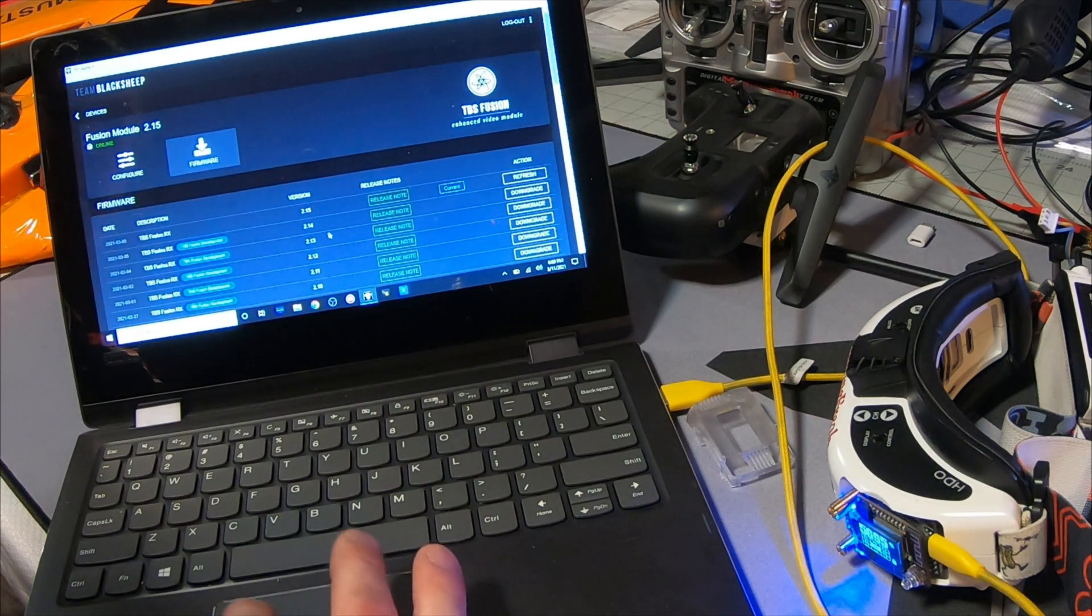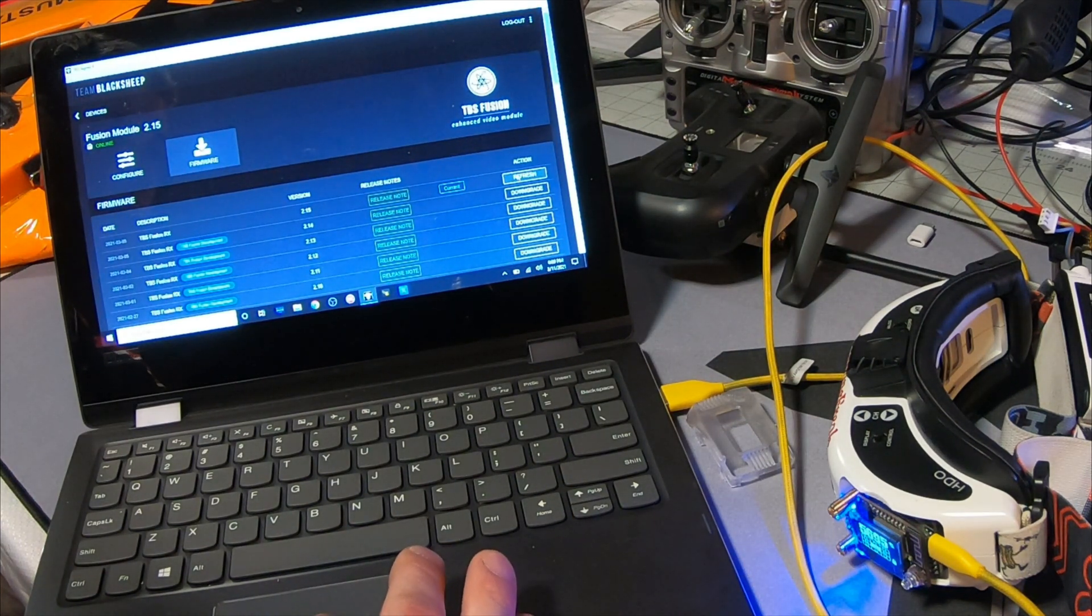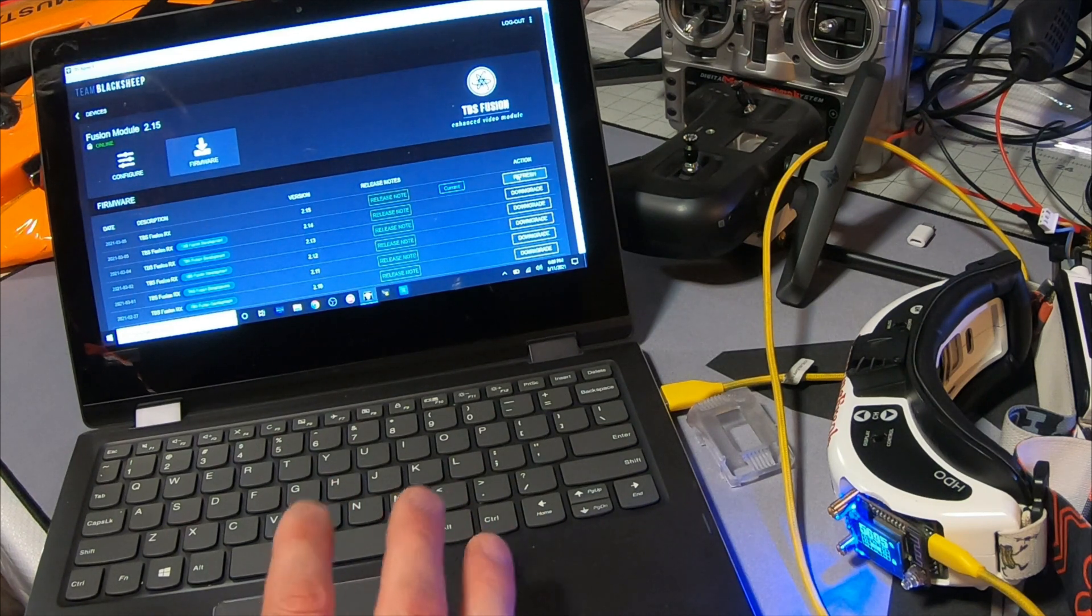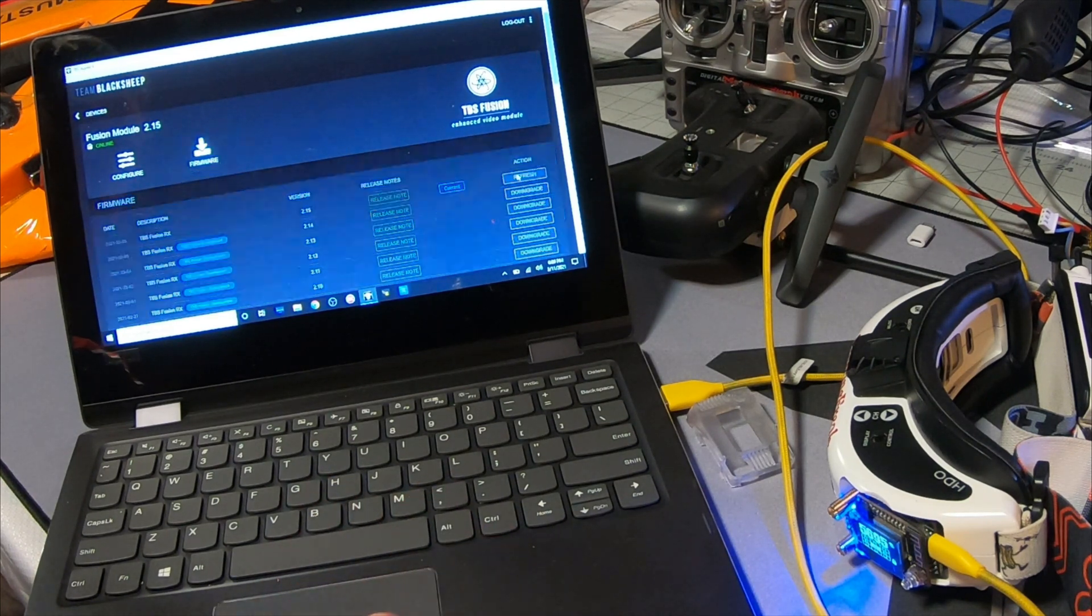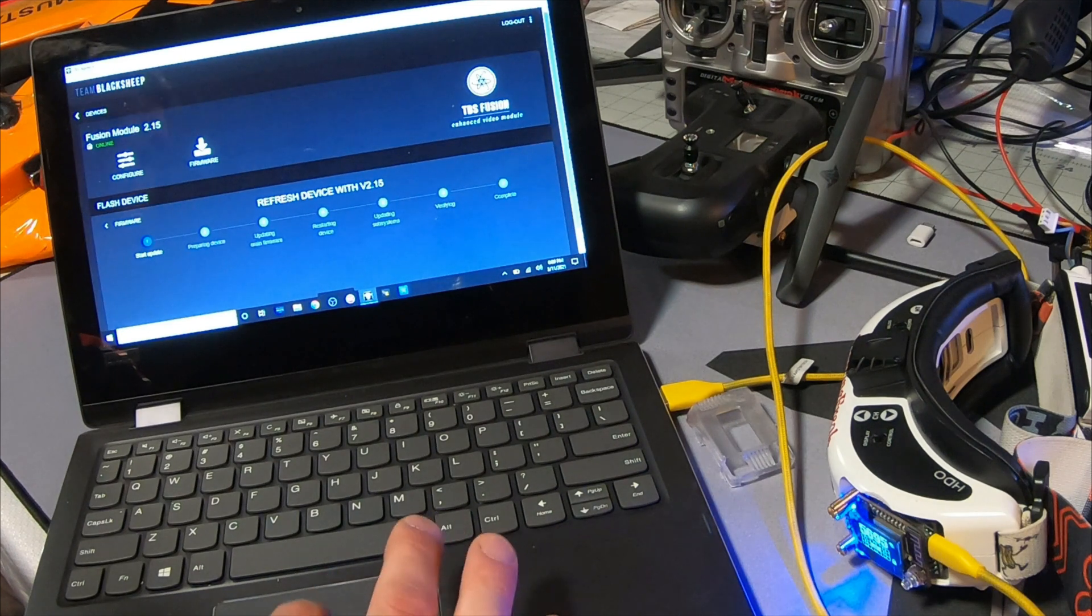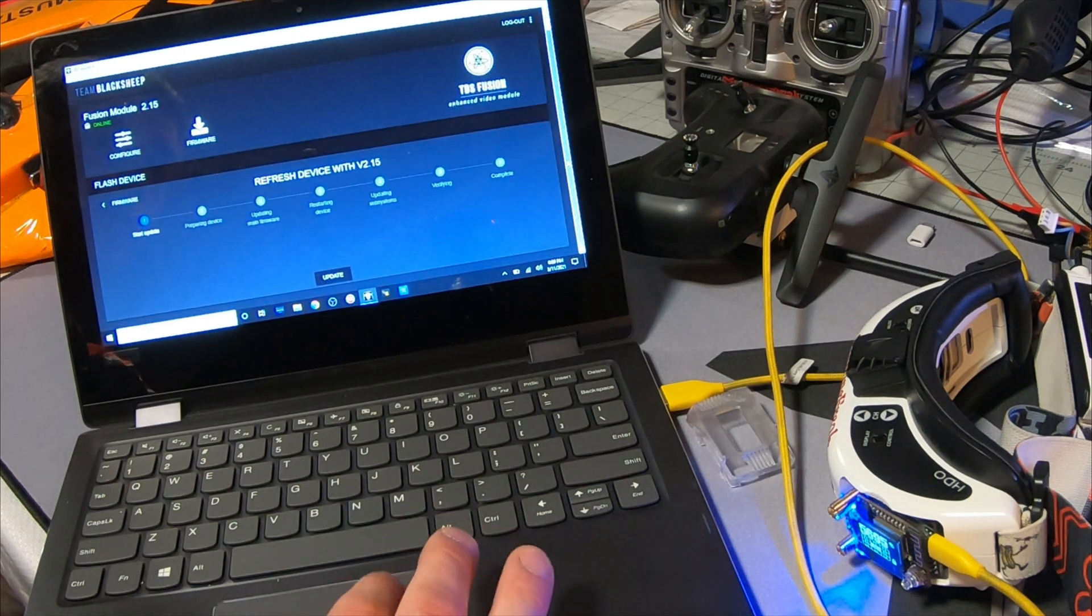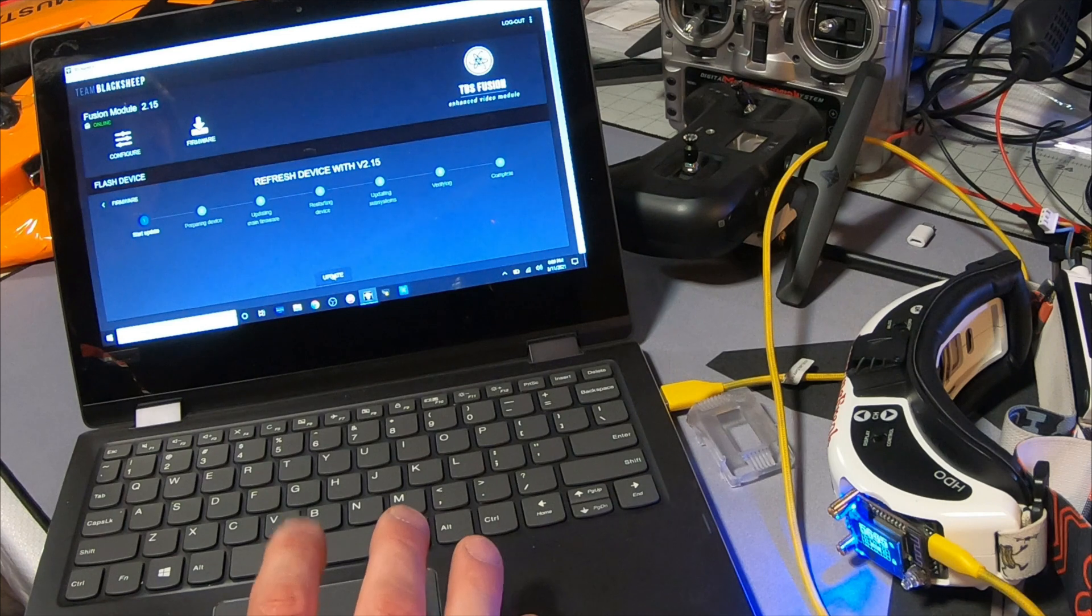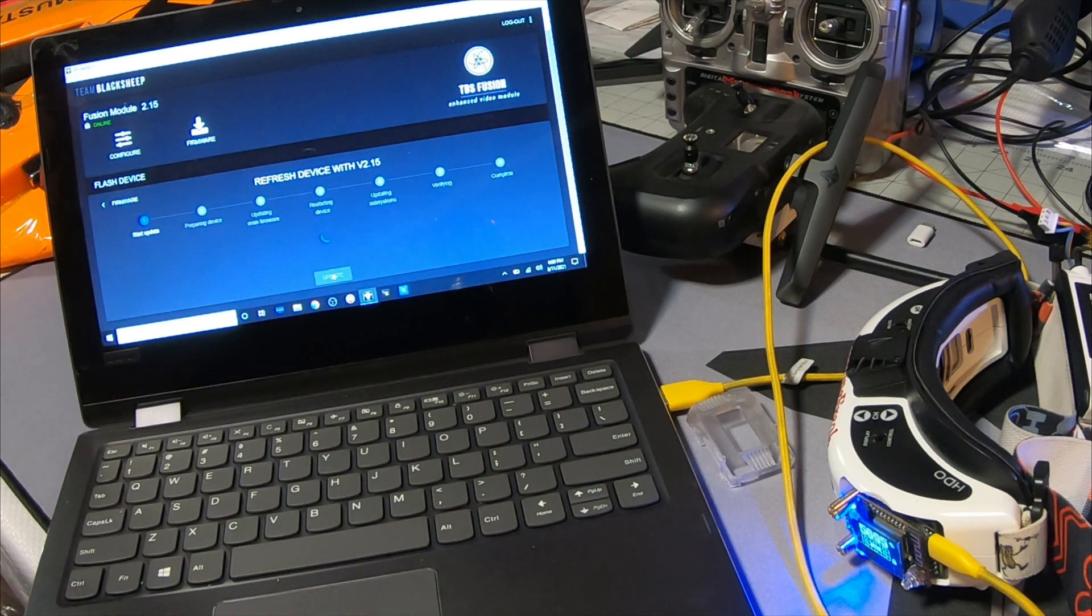Okay, mine says refresh but if yours doesn't and just says upgrade, go ahead and click that button. Make sure you can see update in the button right here and then simple as that, let her rip.